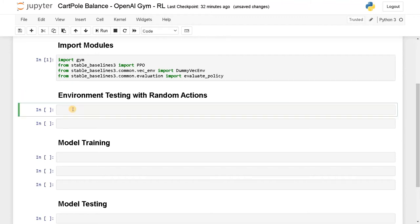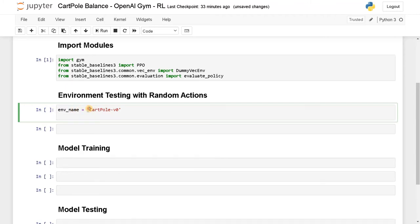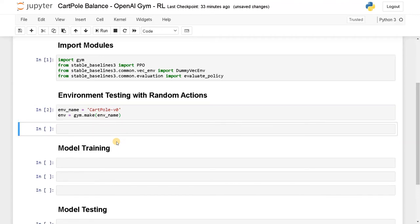Now let's create the environment for CartPole. First let's define the name of the environment: name equals 'CartPole-v0'. This is the name of the environment — you have to carefully define it, if you make any mistake it won't work. After that we create the environment: env equals gym.make(env_name). Let's run this — we have made our environment.